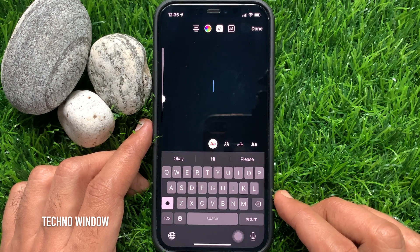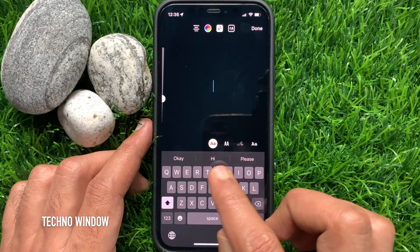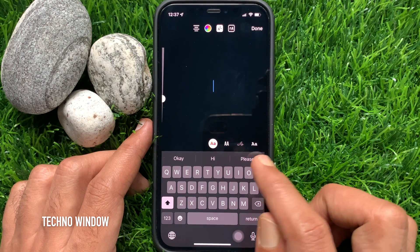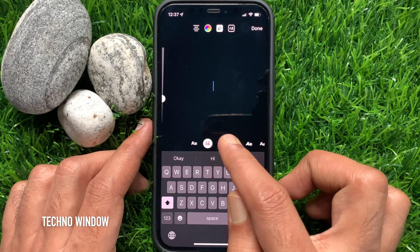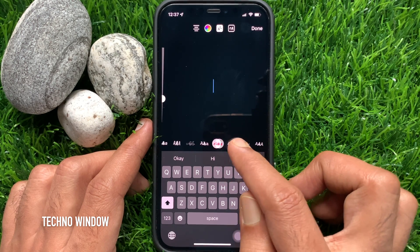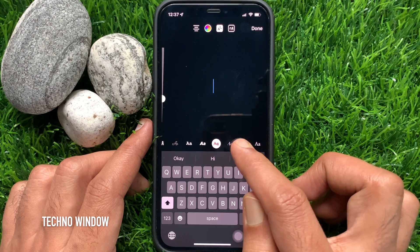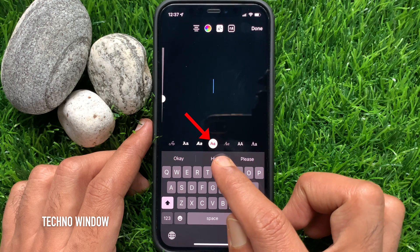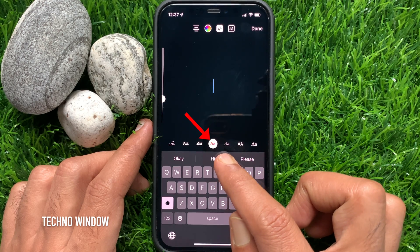Scroll across to the Comic Sense font. This is the Comic Sense font.